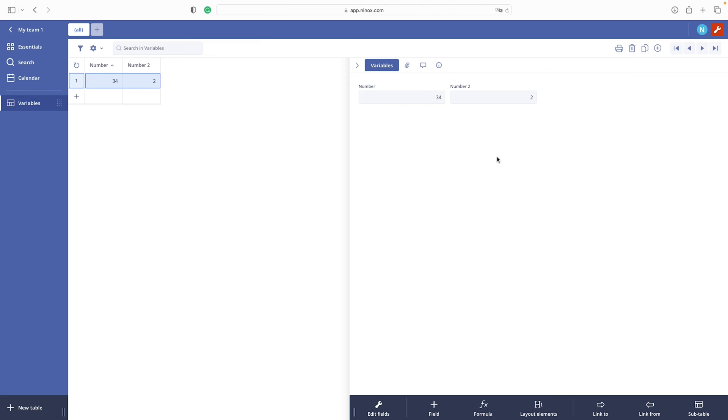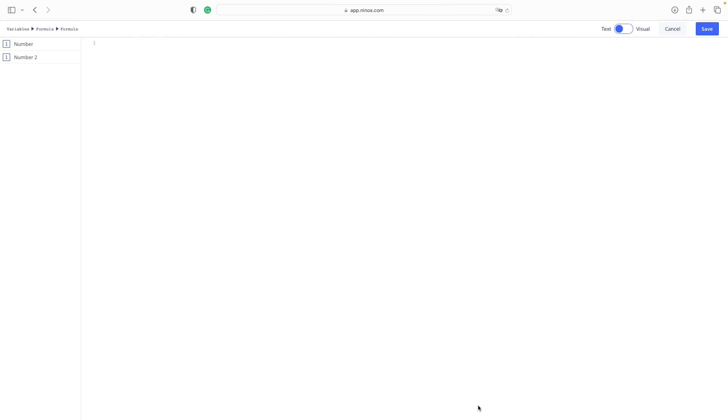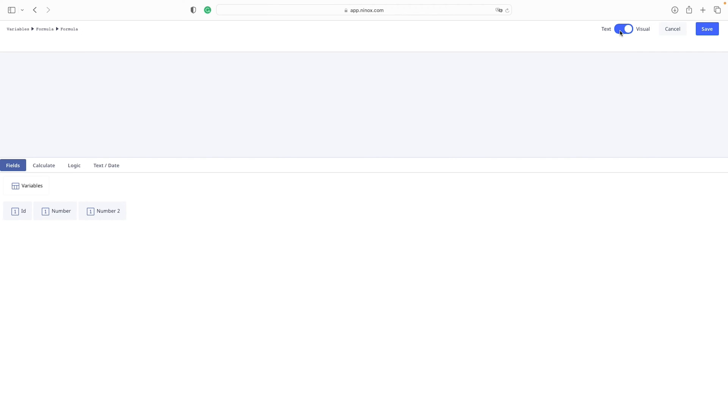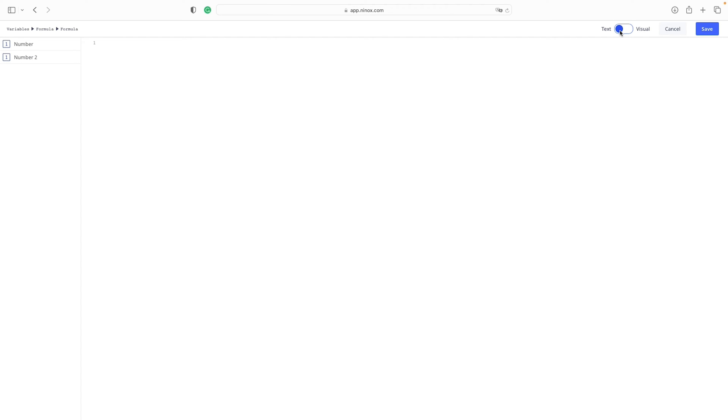Now let's add a formula field. This is a script editor. Here we will create all code in Ninox. Here it's where the magic happens. There are two versions of script editor: Visual, where we can drag and drop, and the text. We will focus only on the text editor.